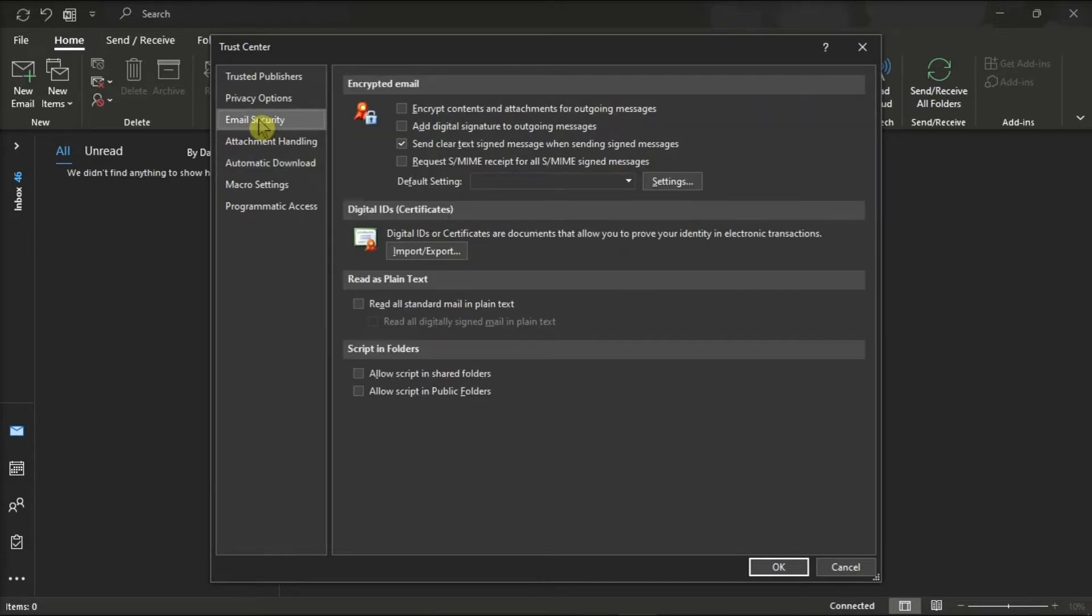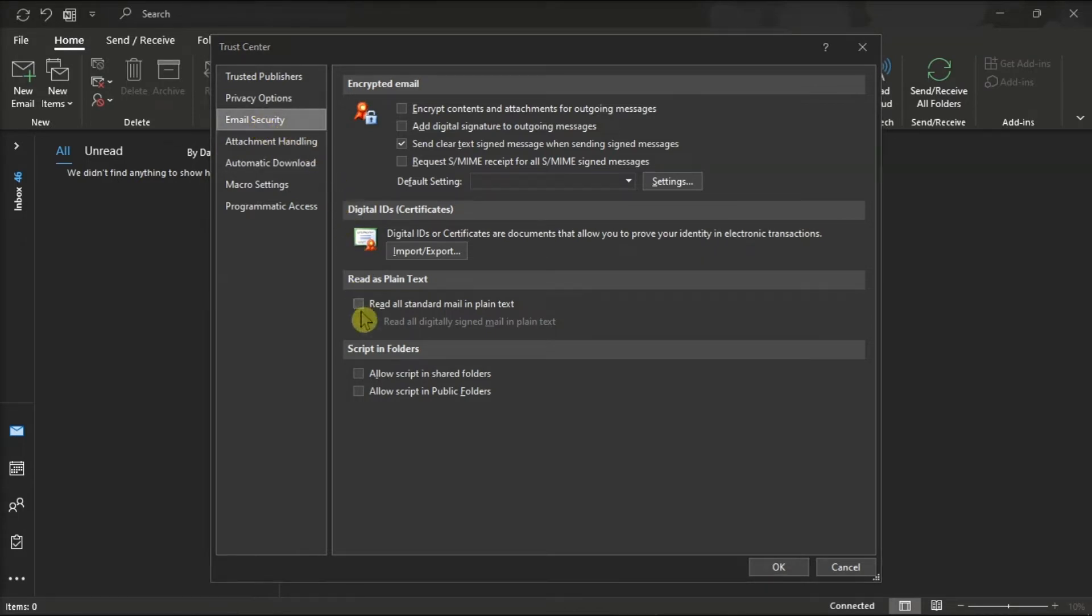Now on this window, if you want to disable viewing received messages as HTML and view the email in plain text only, you have to check this option. But you can also leave it unchecked if you want to allow HTML messages.